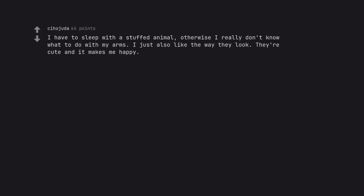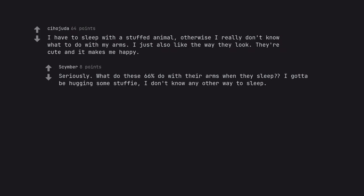I have to sleep with a stuffed animal, otherwise I really don't know what to do with my arms. I just also like the way they look. They're cute and it makes me happy. Seriously. What do these 66% do with their arms when they sleep? I gotta be hugging some stuffy. I don't know any other way to sleep.